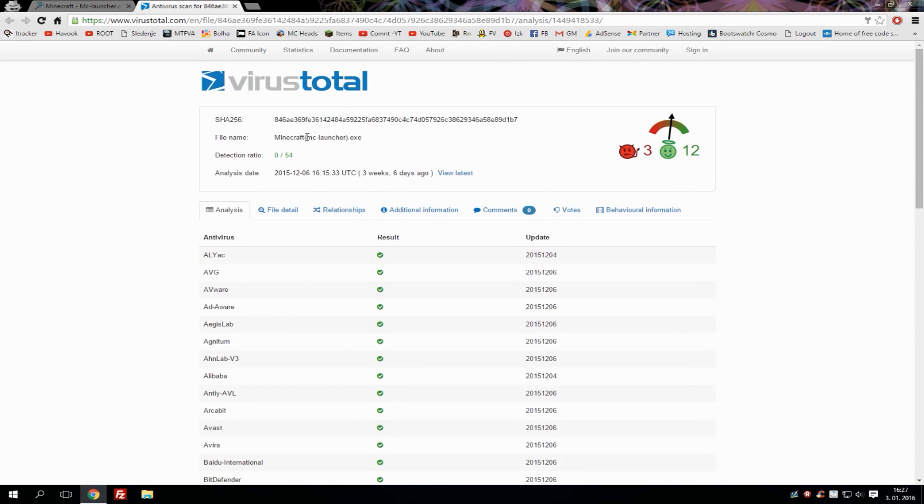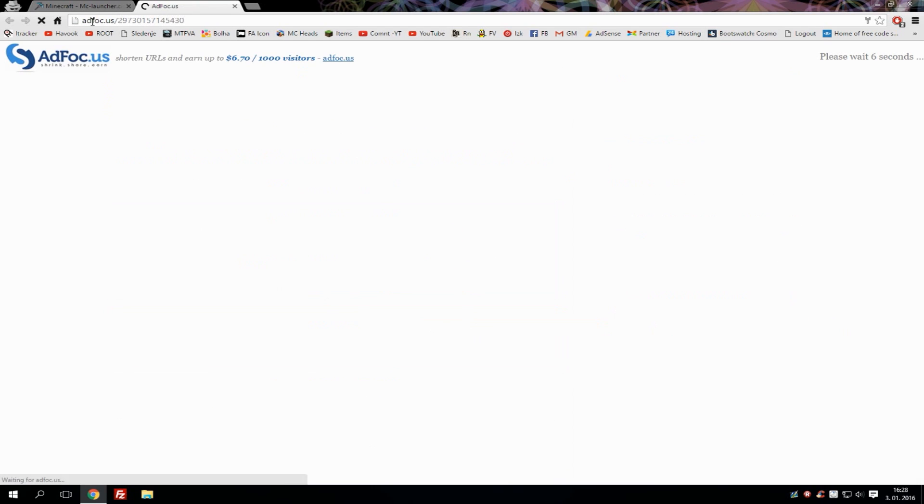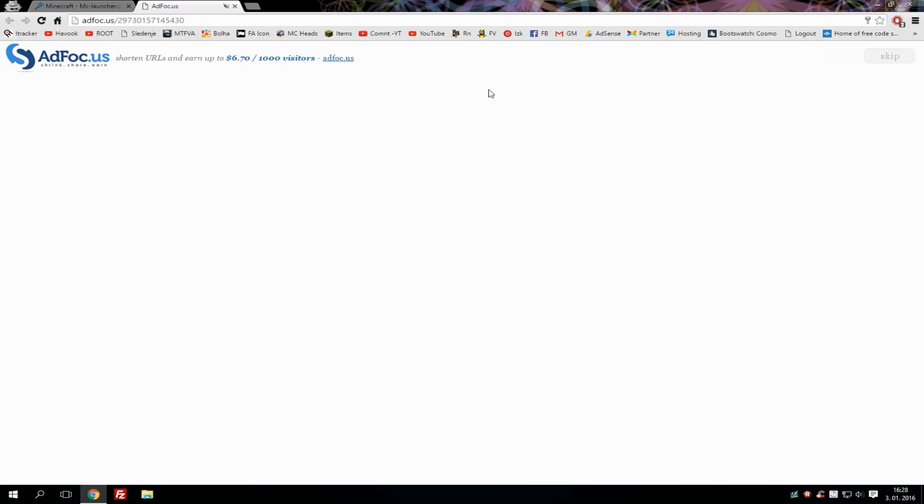As you can see here it's MC slash launcher so you know it's from our website. Now let's go and download the launcher. This will take you to an Add Focus page, which is a new way of making money on the internet from sharing. Simply wait six seconds and then hit skip and the download will automatically start.